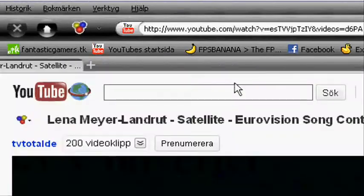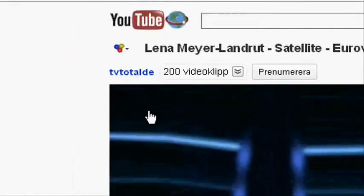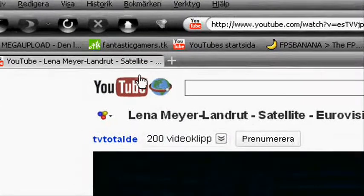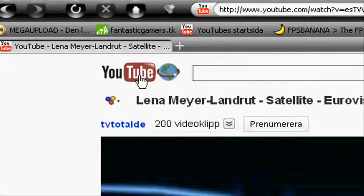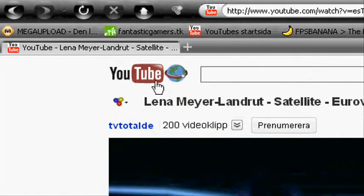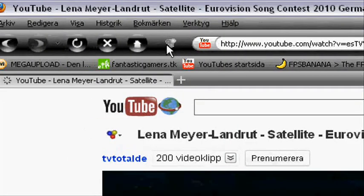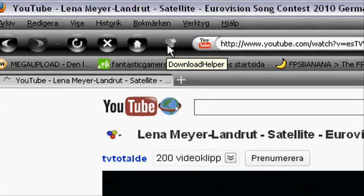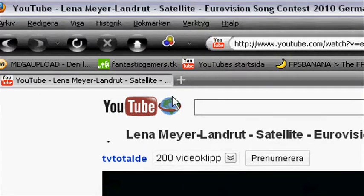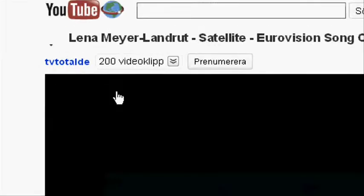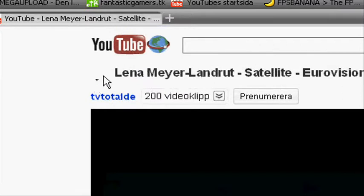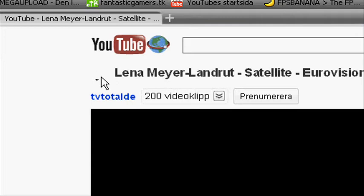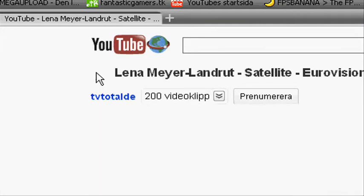So, we're gonna close that down. When you have installed the Download Helper, on the YouTube page, this will come... Wait, I just gonna refresh. There we go. You will have a little Download Helper here. But now it isn't there, so I'm gonna refresh again.